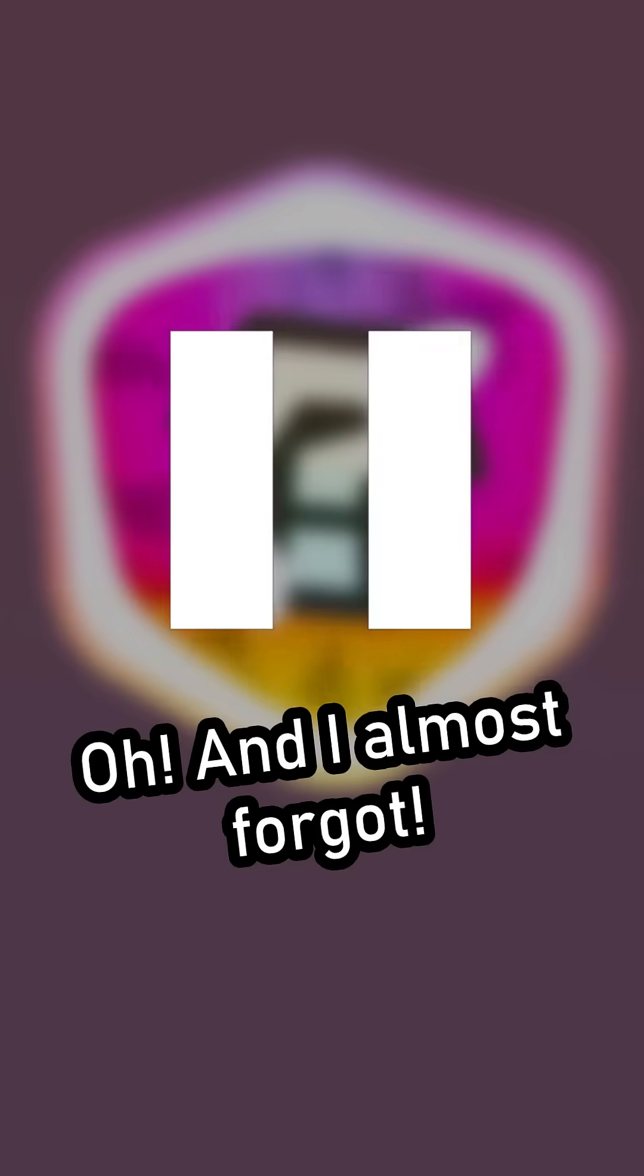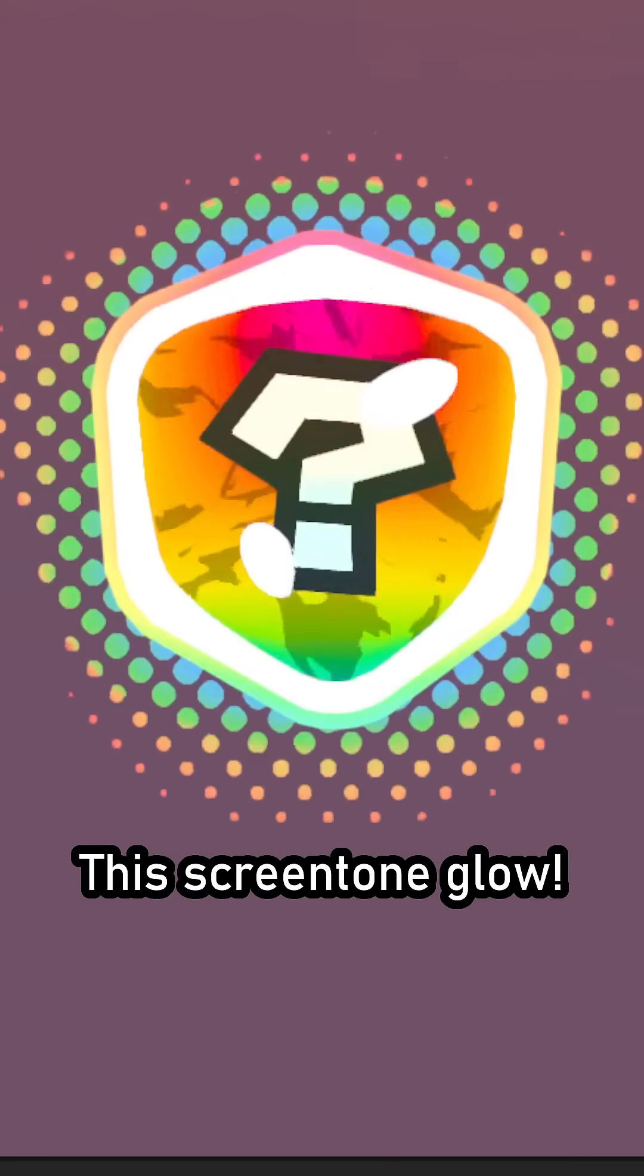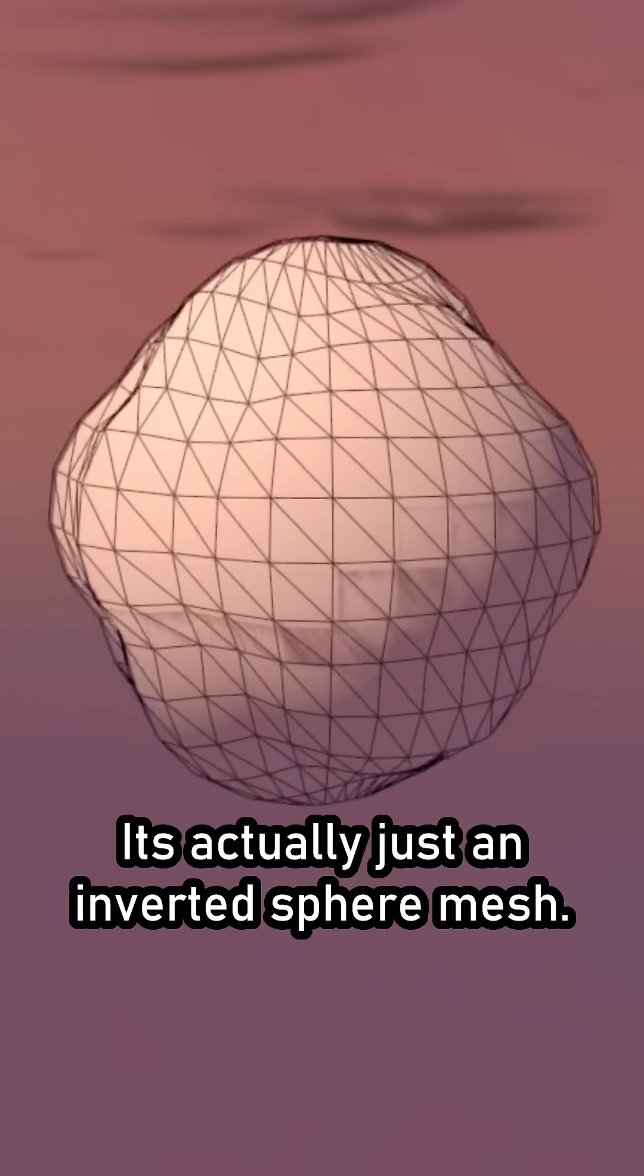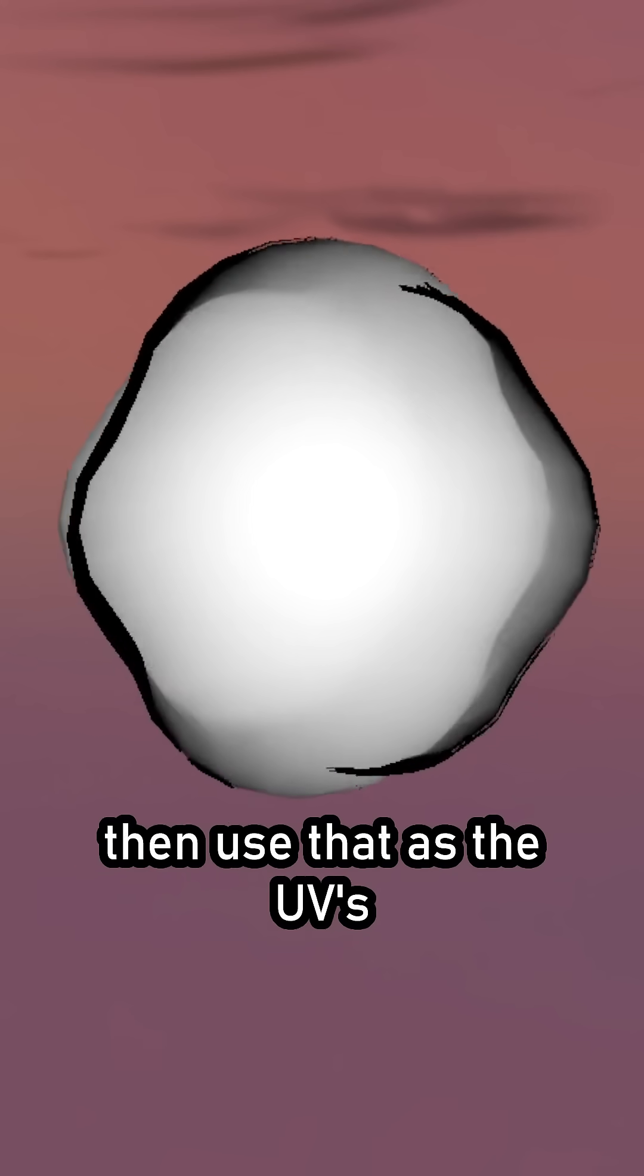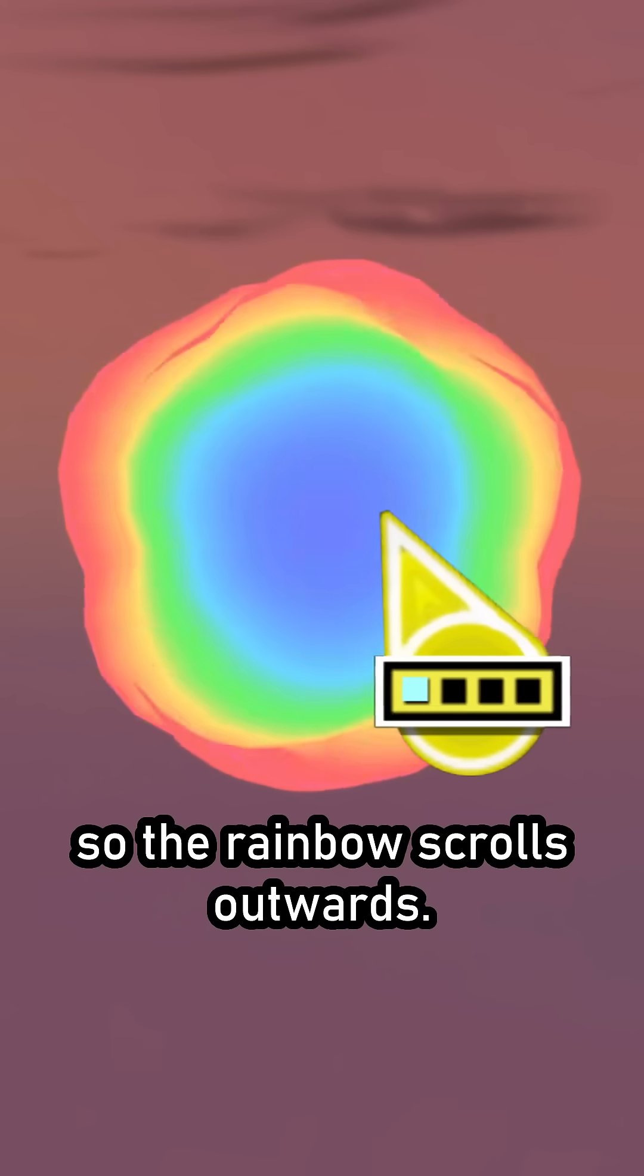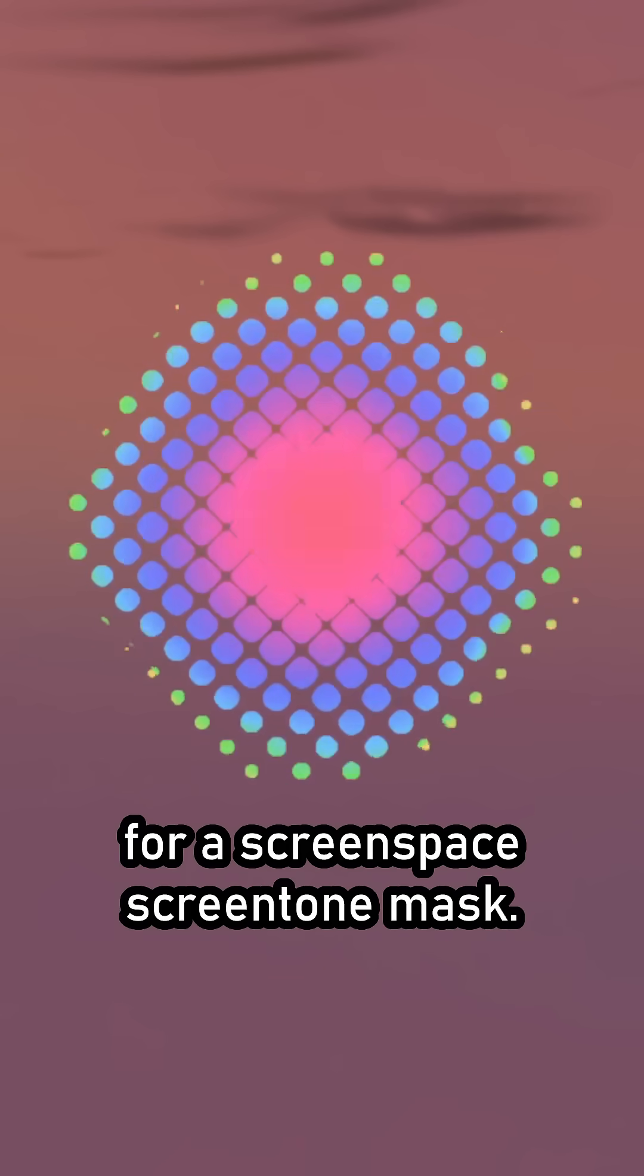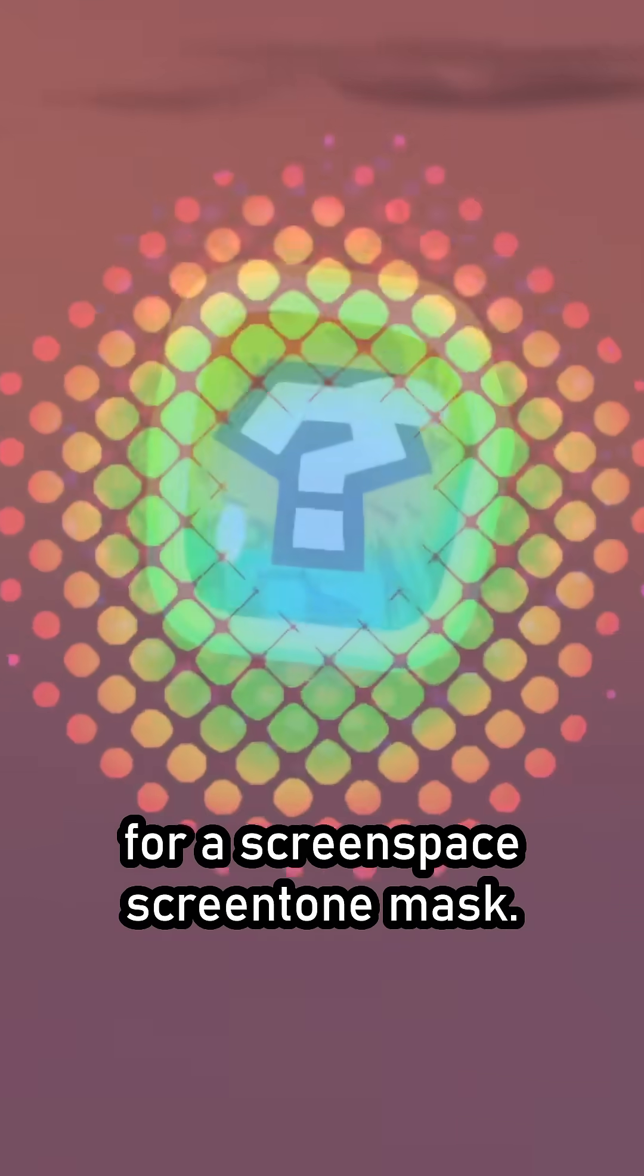Oh, and I almost forgot. This screen-tone globe. It's actually just an inverted sphere mesh. I calculate the fresnel value, then use that as the UVs, so the rainbow scrolls outwards. I also use the fresnel value as the alpha for a screen-space screen-tone mask.